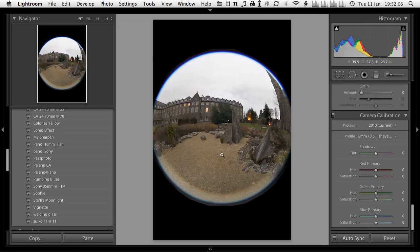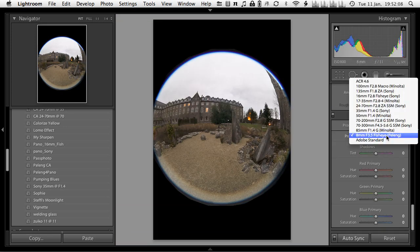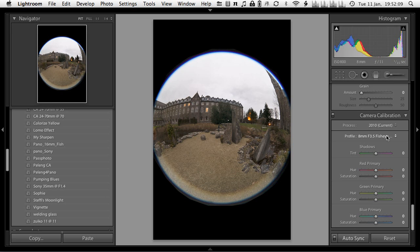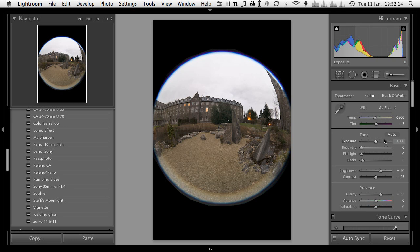Another thing this preset applies is a color profile. Again, this is optional. This is just one I've created for the lens and my camera combination to get consistent colors throughout.